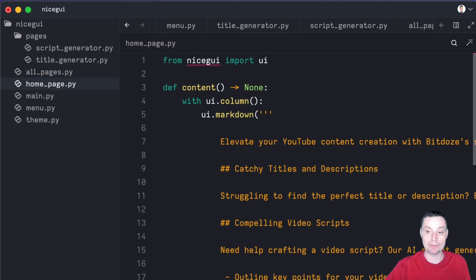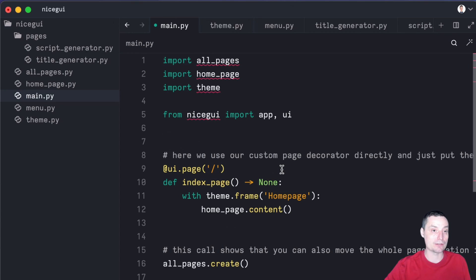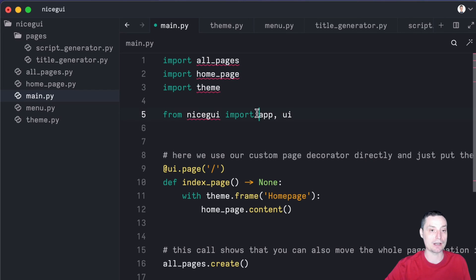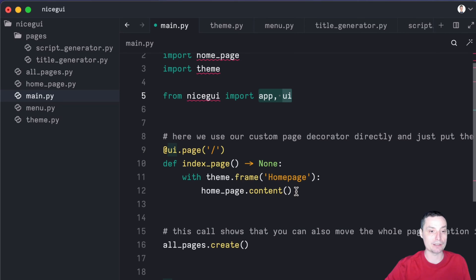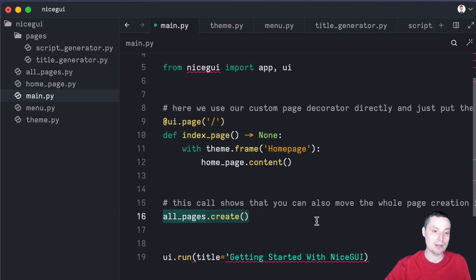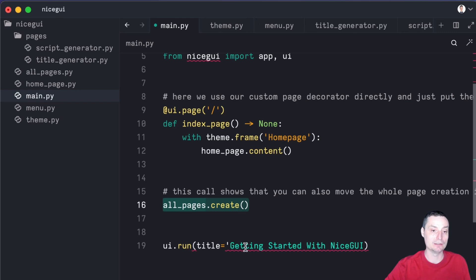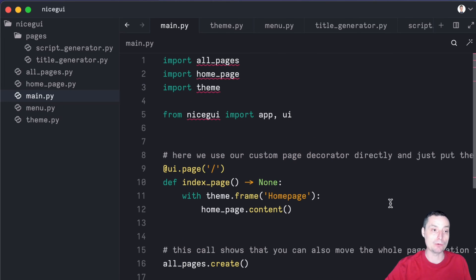Right now we've reached the part where we need to update main.py — the main file. Right now it's blank; it doesn't have anything. We're just going to add this code. This is importing all_pages, importing the home page, importing the theme, importing NiceGUI, importing the app and UI. In here you have the ui.page with the function from the home page that was just created. In here it will create the pages, and in here you will have ui.run with the title 'Getting Started with NiceGUI'. I will hit save, and this should be enough to create a multiple-page layout in NiceGUI.